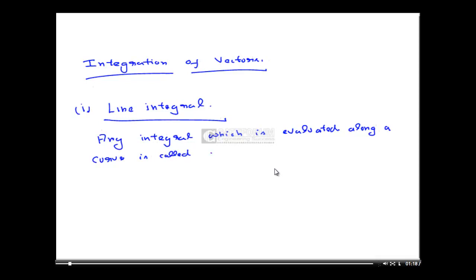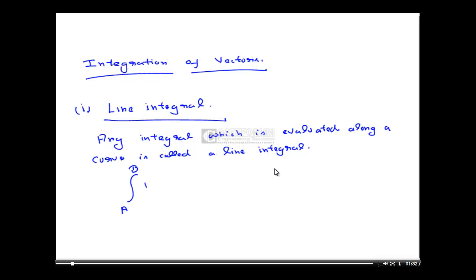Now how to denote a Line Integral: it is simply from point A to point B, vector F dot product with vector dr.